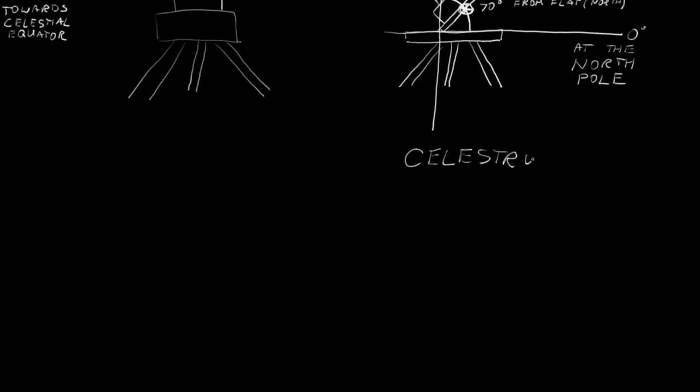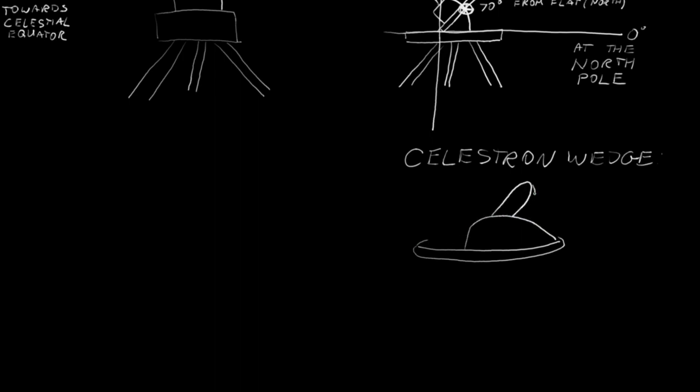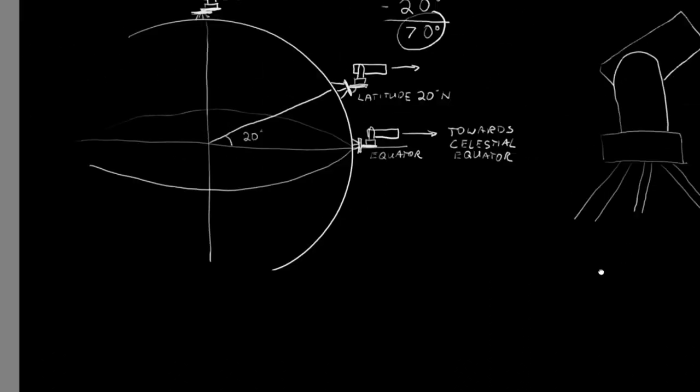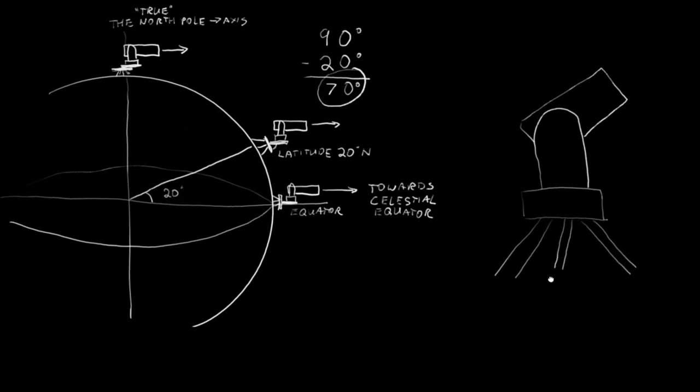Now, not all wedges are created equal, and Celestron likes to mark their wedges the other way. So, instead of having zero degrees be at the base, they set zero straight at the very top. And the furthest south marking is 70, denoting how far down the scope can go. Meaning, instead of measuring the angle, or the complementary angle, from the base of the scope, you can just set to the marker that represents your latitude directly.